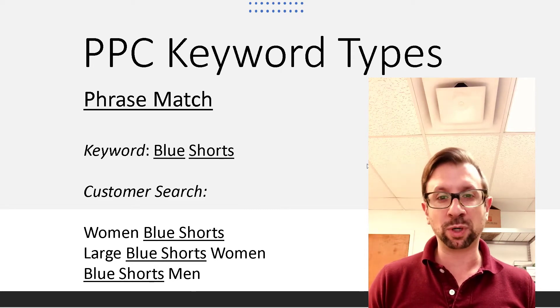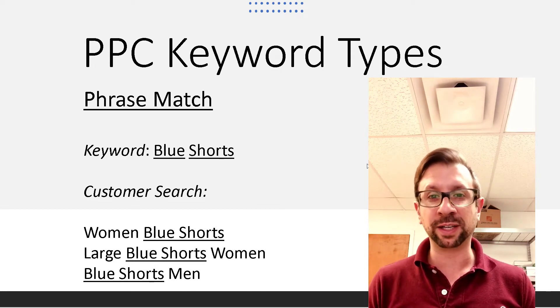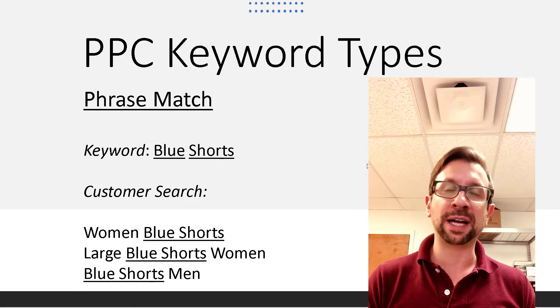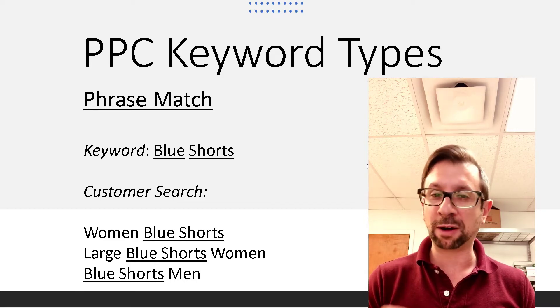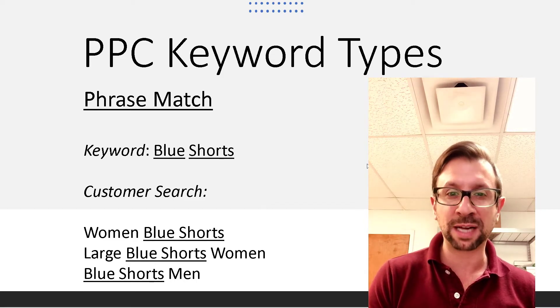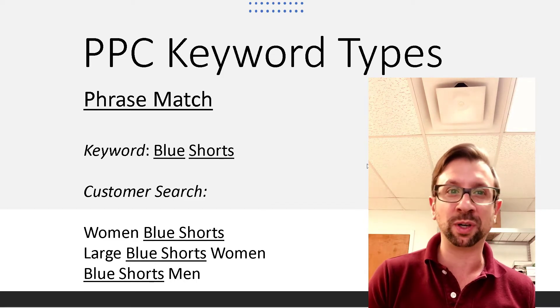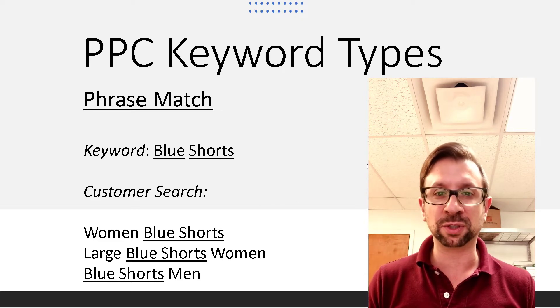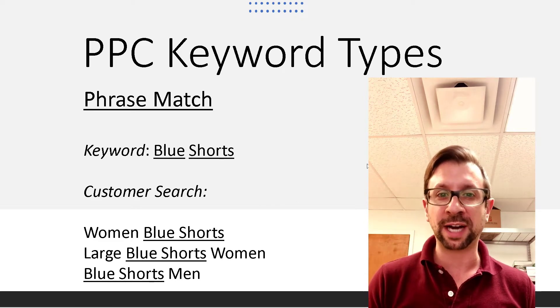You have some words to the right of it, and your phrase match would occur. Now if you went back to that exact match example of shorts, none of these customer searches would trigger your ad.